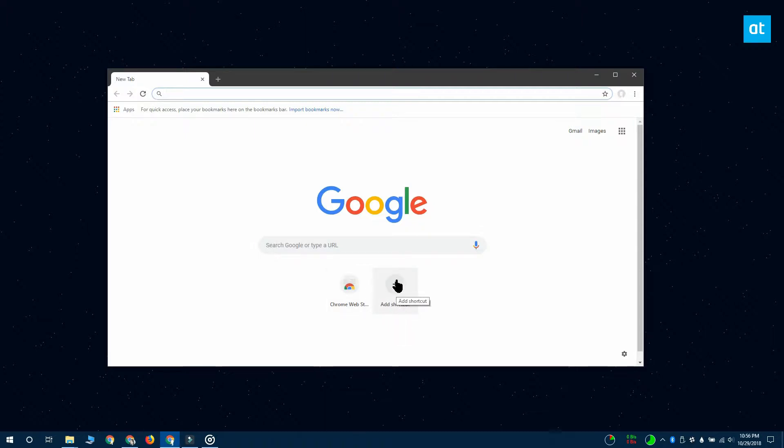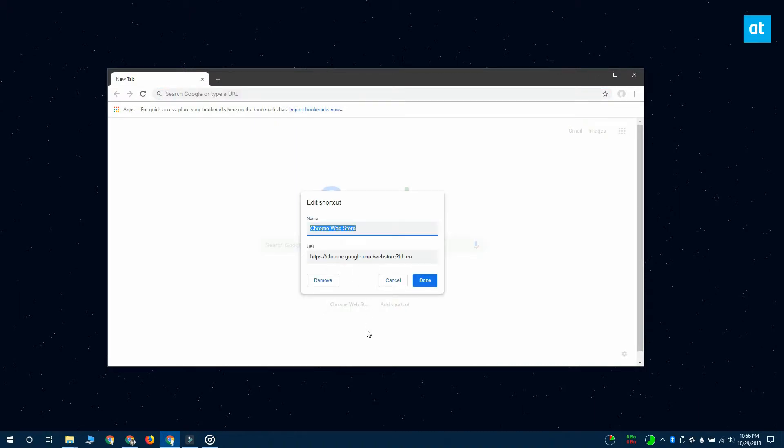To edit one of the existing speed dials, click on this more options button on the speed dial here. A little window is going to open that lets you edit the URL of the website and the name that shows up for it in the speed dial.